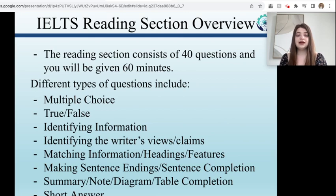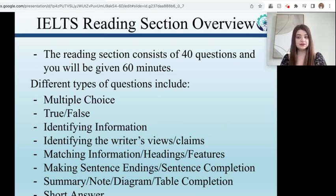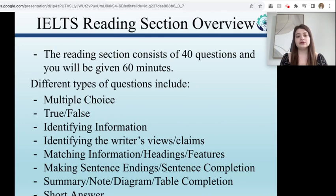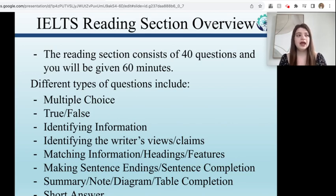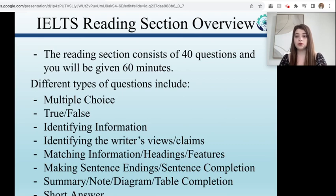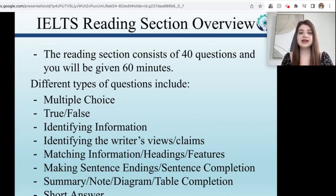It's important to be able to identify specific information and also to identify the writer's views and claims. Some of the questions are going to directly ask you about what you're reading, while others are going to want you to infer and imply what the writer's view or claim is — what was the purpose of the article they wrote. We're going to go over two texts, one today and one next time.